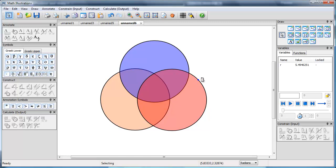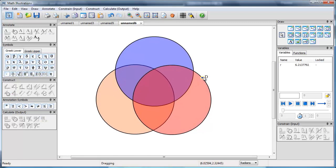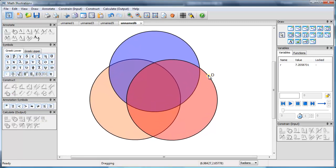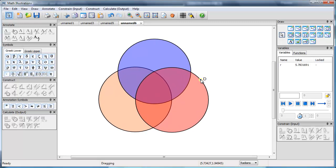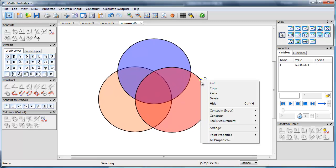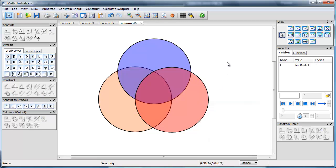We can still use that one radius point to change R. So we get what we want. Hide that away. And then we have our Venn diagram.